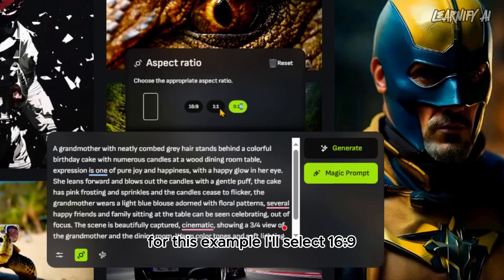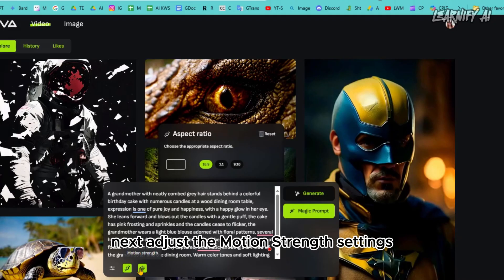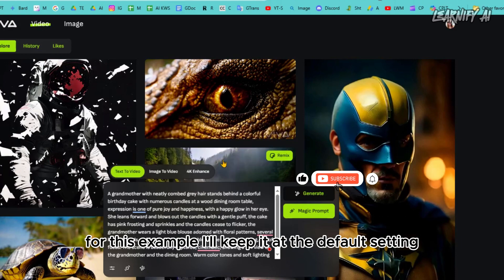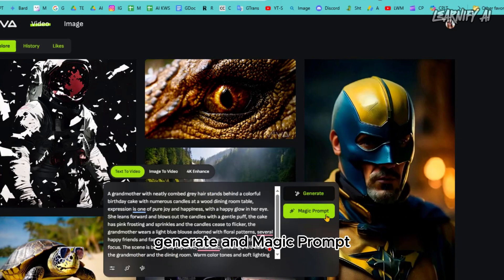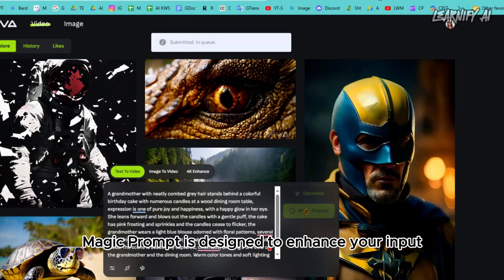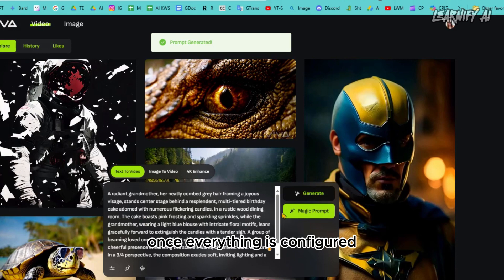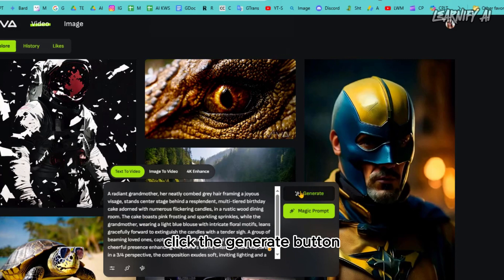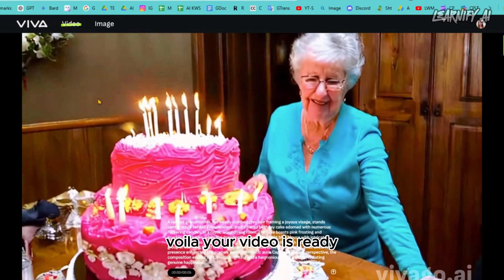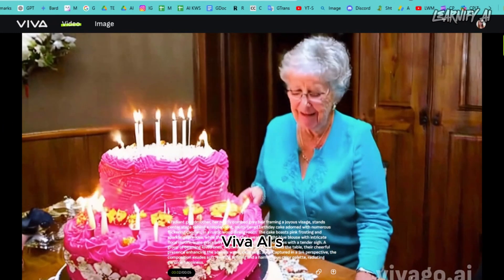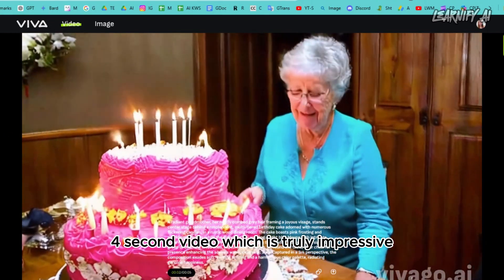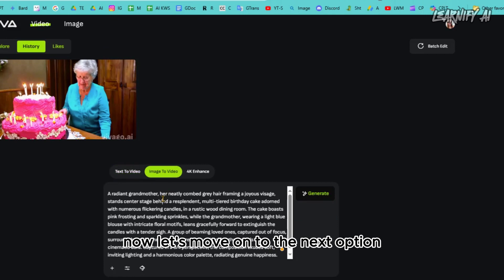Next, you can set the aspect ratio with options including 16:9, 1:1, and 9:16. For this example I'll select 16:9. Then adjust the motion strength — I'll keep it at the default setting. On the right side you'll find two options: Generate and Magic Prompt. If you're not experienced with prompts, Magic Prompt is designed to enhance your input automatically. Once everything is configured, click the Generate button and wait for the video to be processed. Viva AI's text-to-video generates a high-quality 4-second video, which is truly impressive.